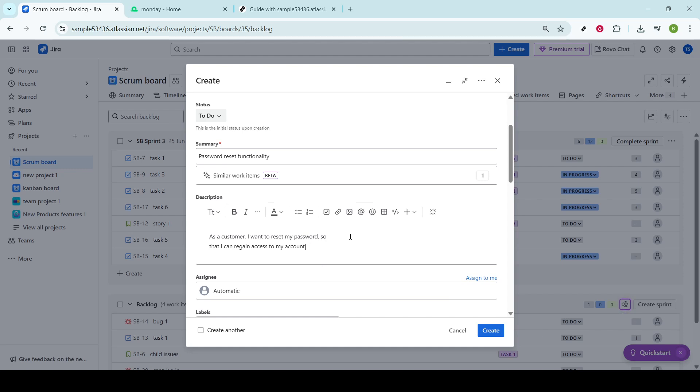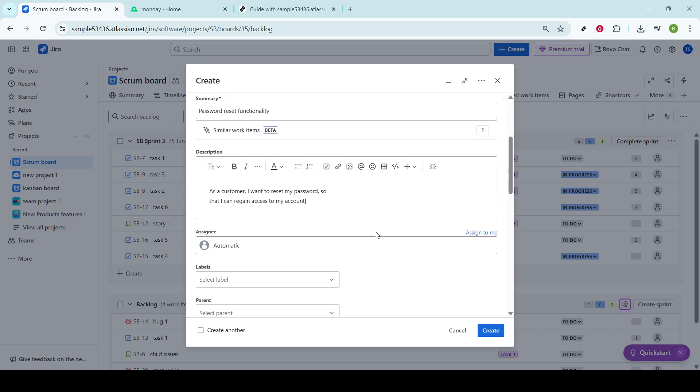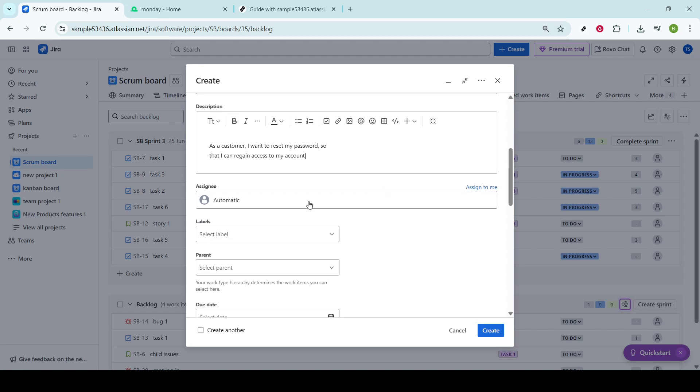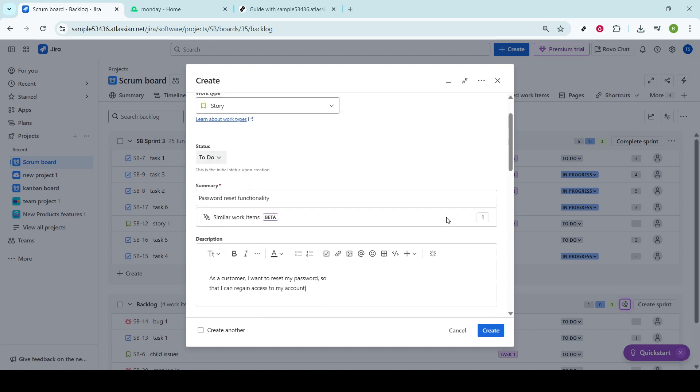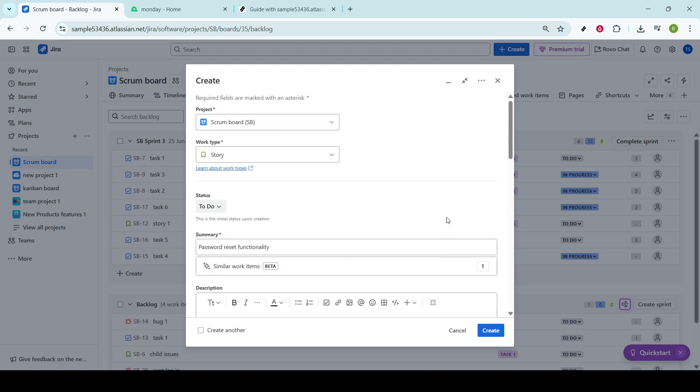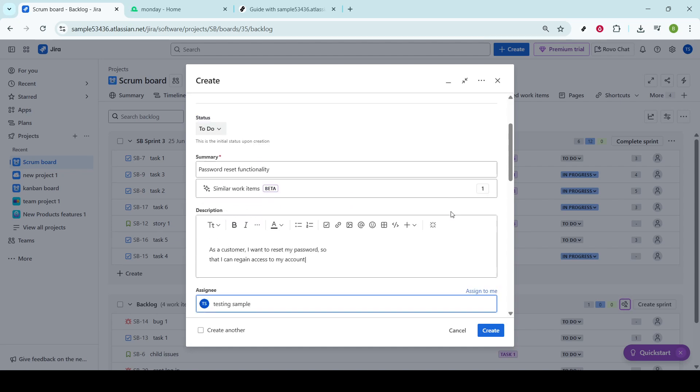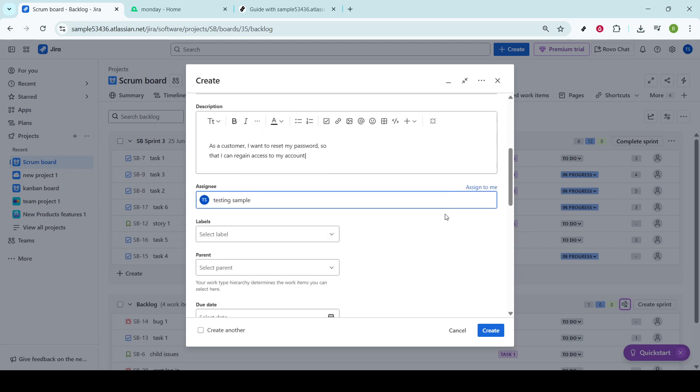After crafting your user story, it's vital to assign it to a specific team member. Assigning tasks ensures accountability and smooth progress tracking. It might be useful to discuss with your team to determine who has the bandwidth or expertise to take on this story.